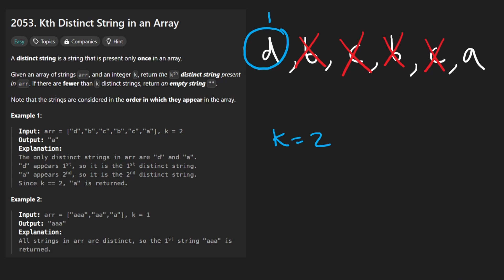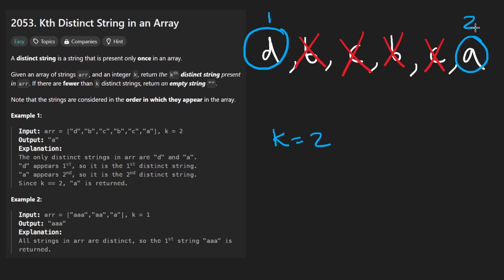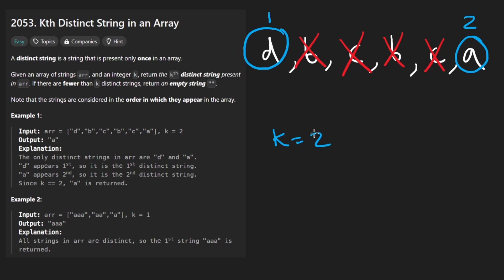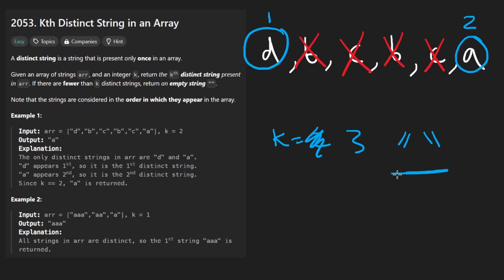But we do reach a second distinct string, a, it never showed up anywhere else. So this is the second one, so that's the one that we would return. Now it's possible that maybe in this example k was 3. Well, we didn't have three distinct strings in the input, in that case we would return an empty string. The idea of how to solve this problem is pretty similar to what I just showed you.